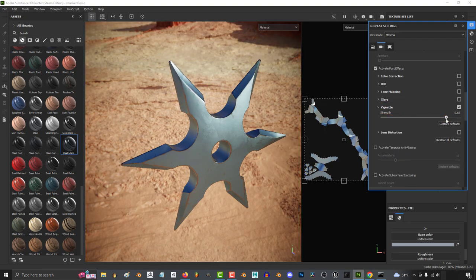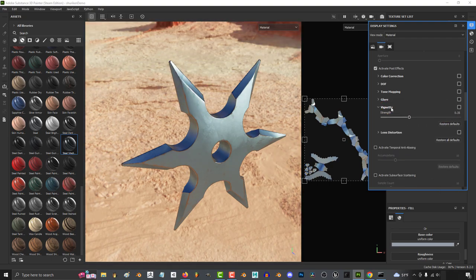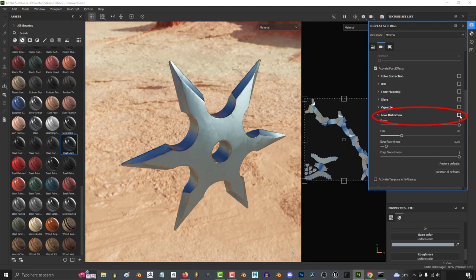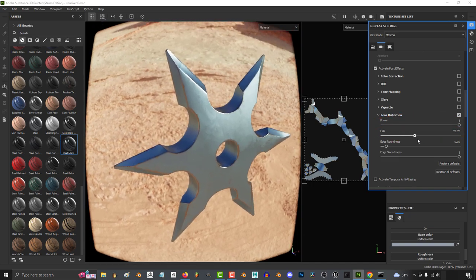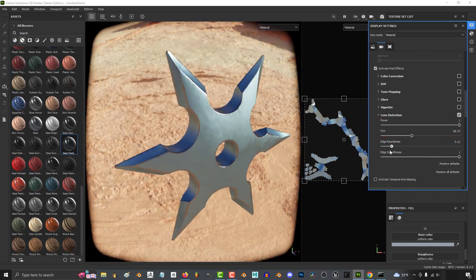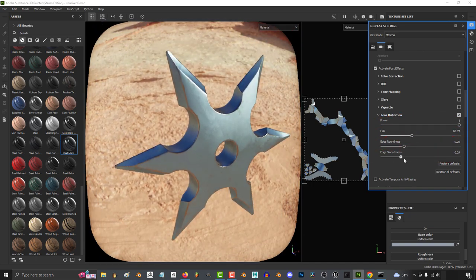You can change the vignette effect like this. And everything about the lens distortion effects are over here. You can change the power, the FOV, roundness, and edge smoothness.